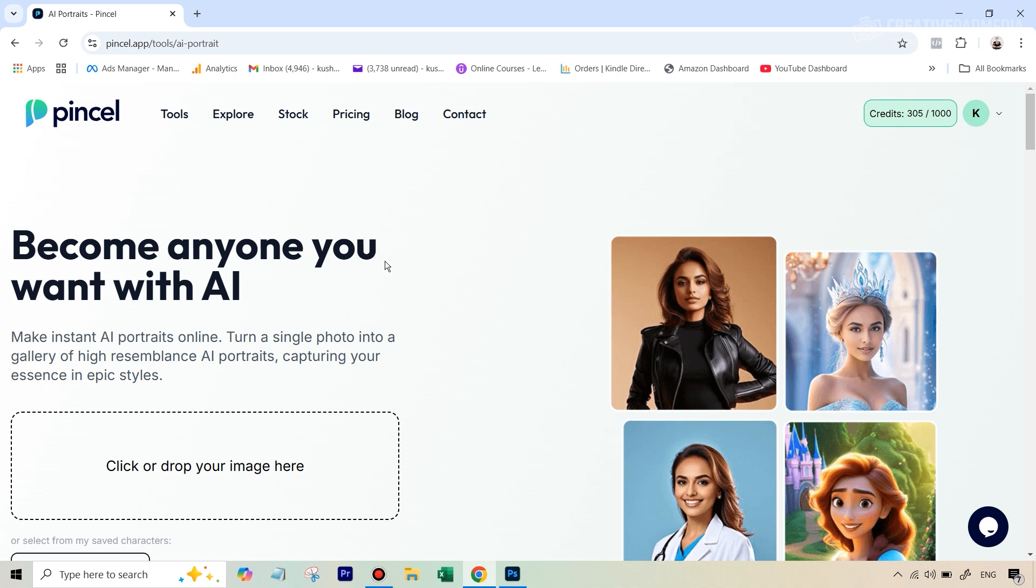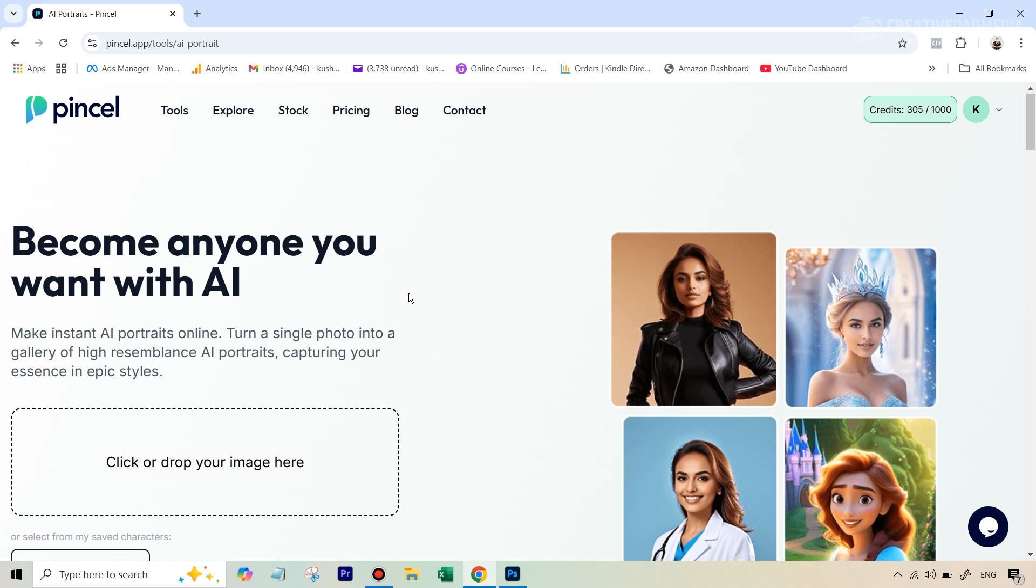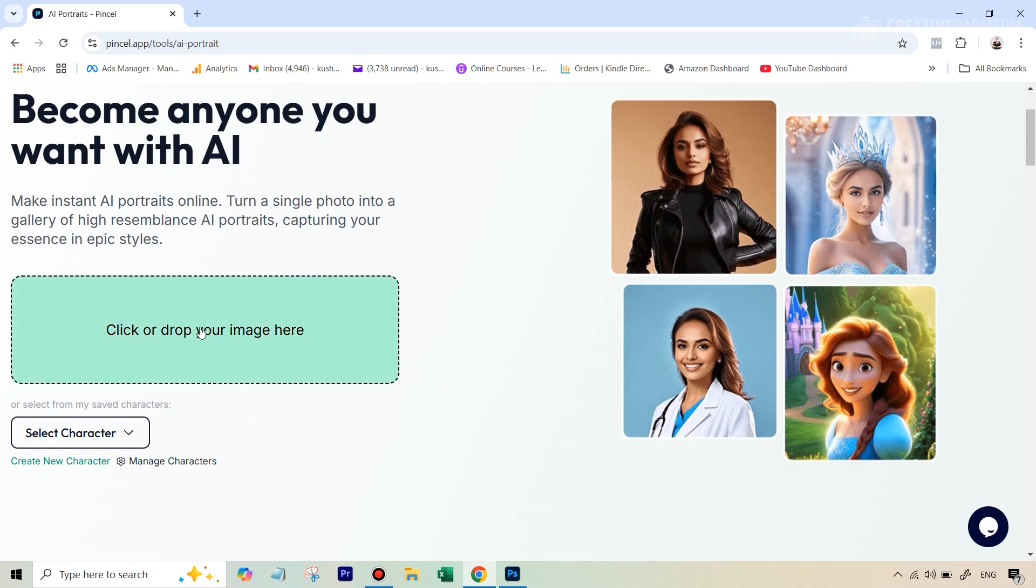But this is still a very simple tool to follow because all you do is you upload your original photograph here, and then we'll just simply be writing prompts to generate the AI image. Now, one very important thing.